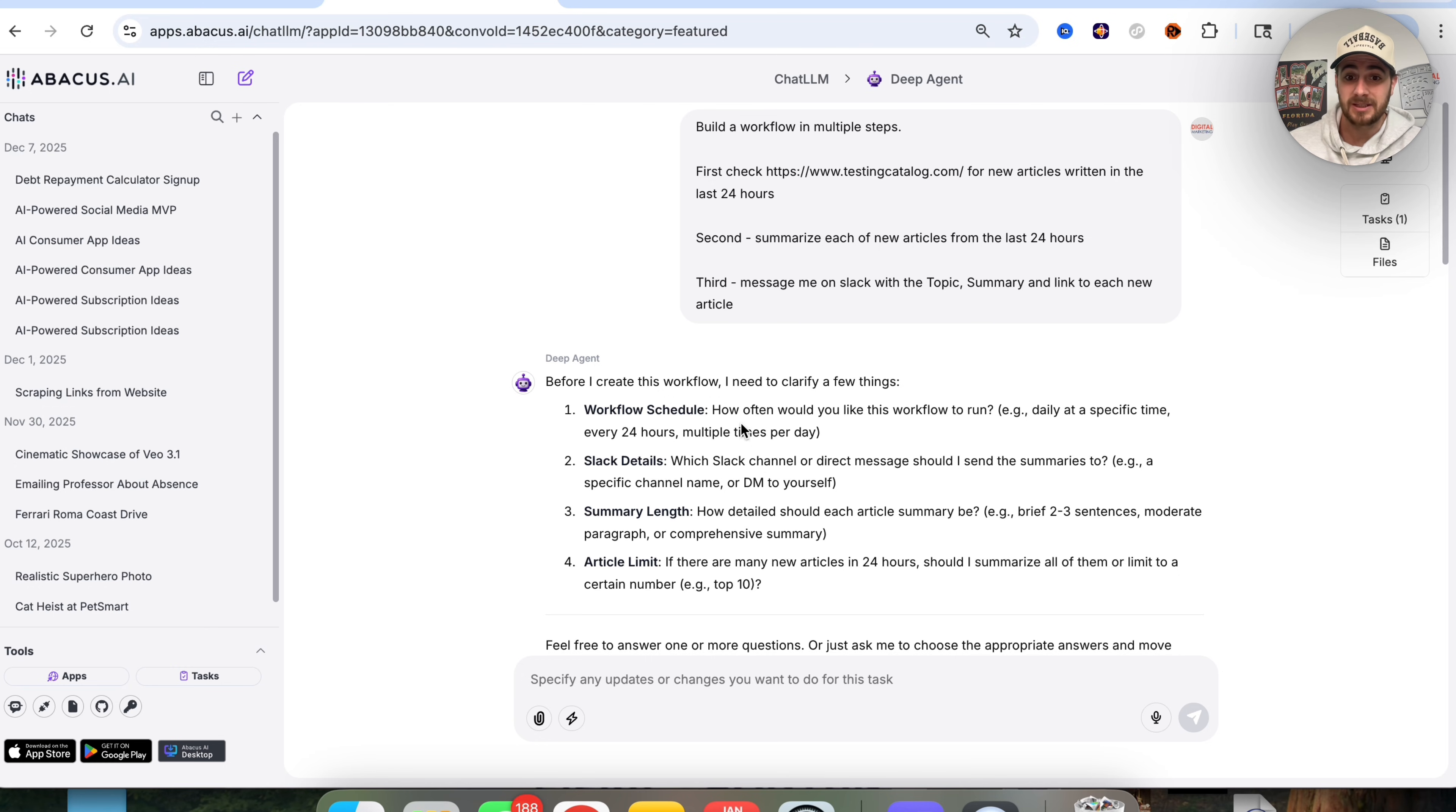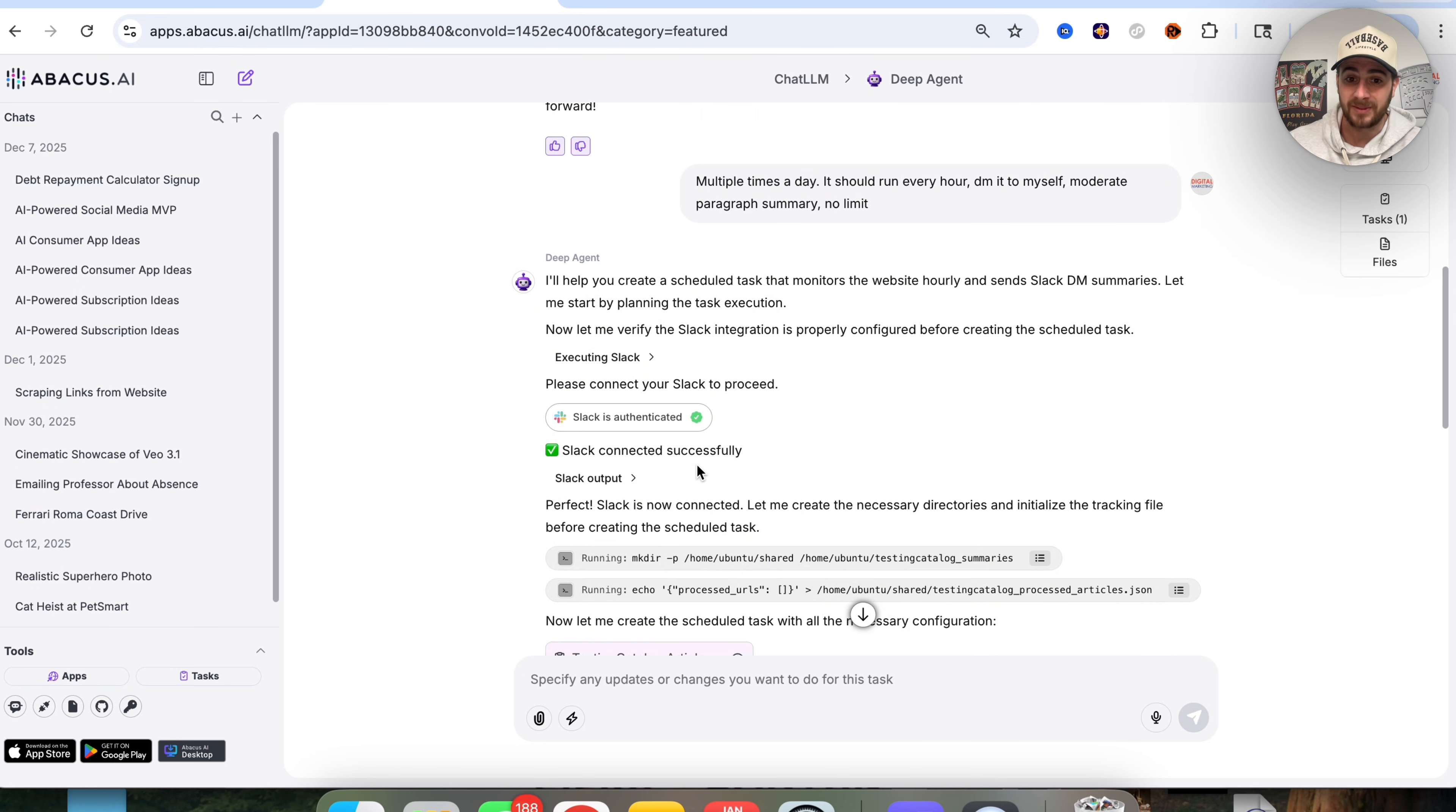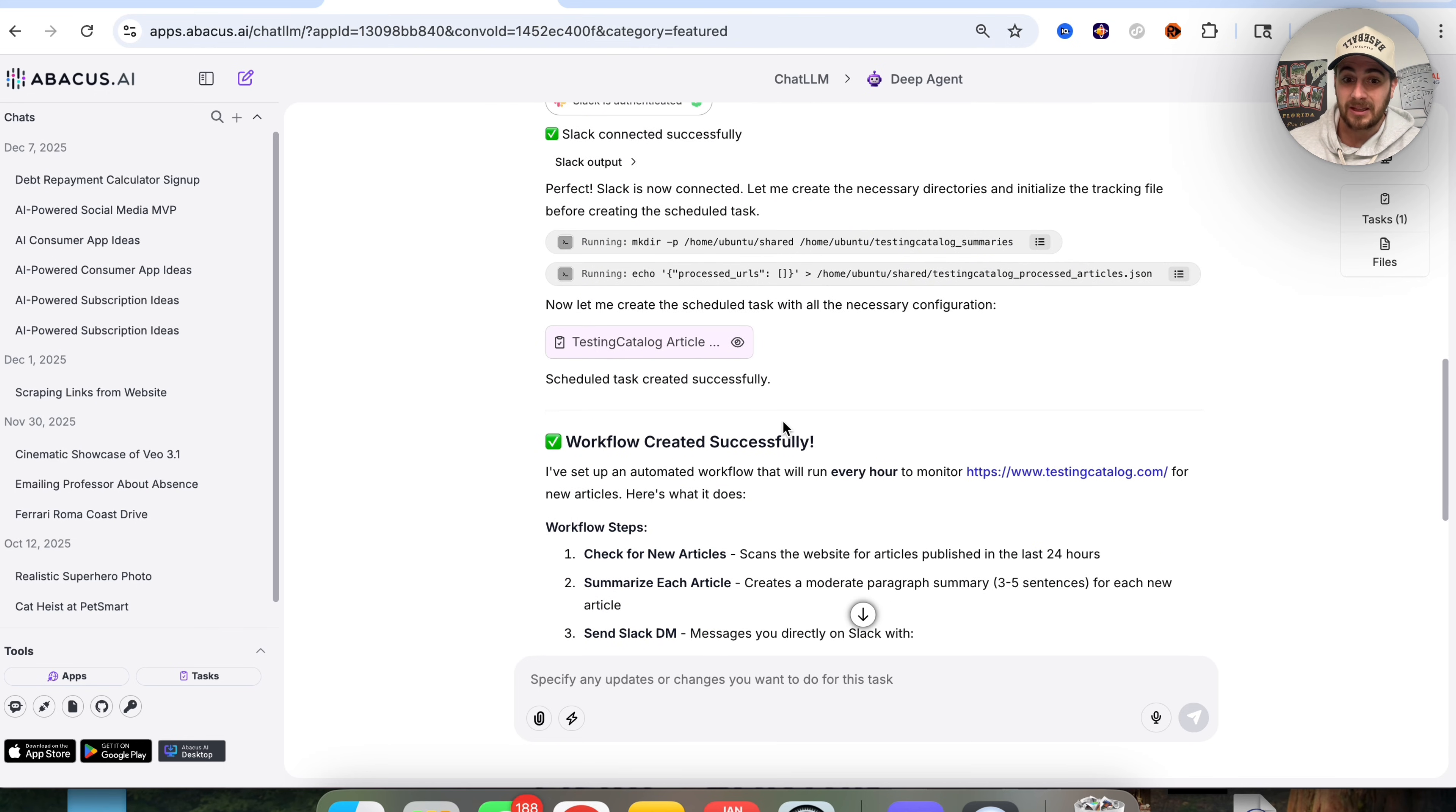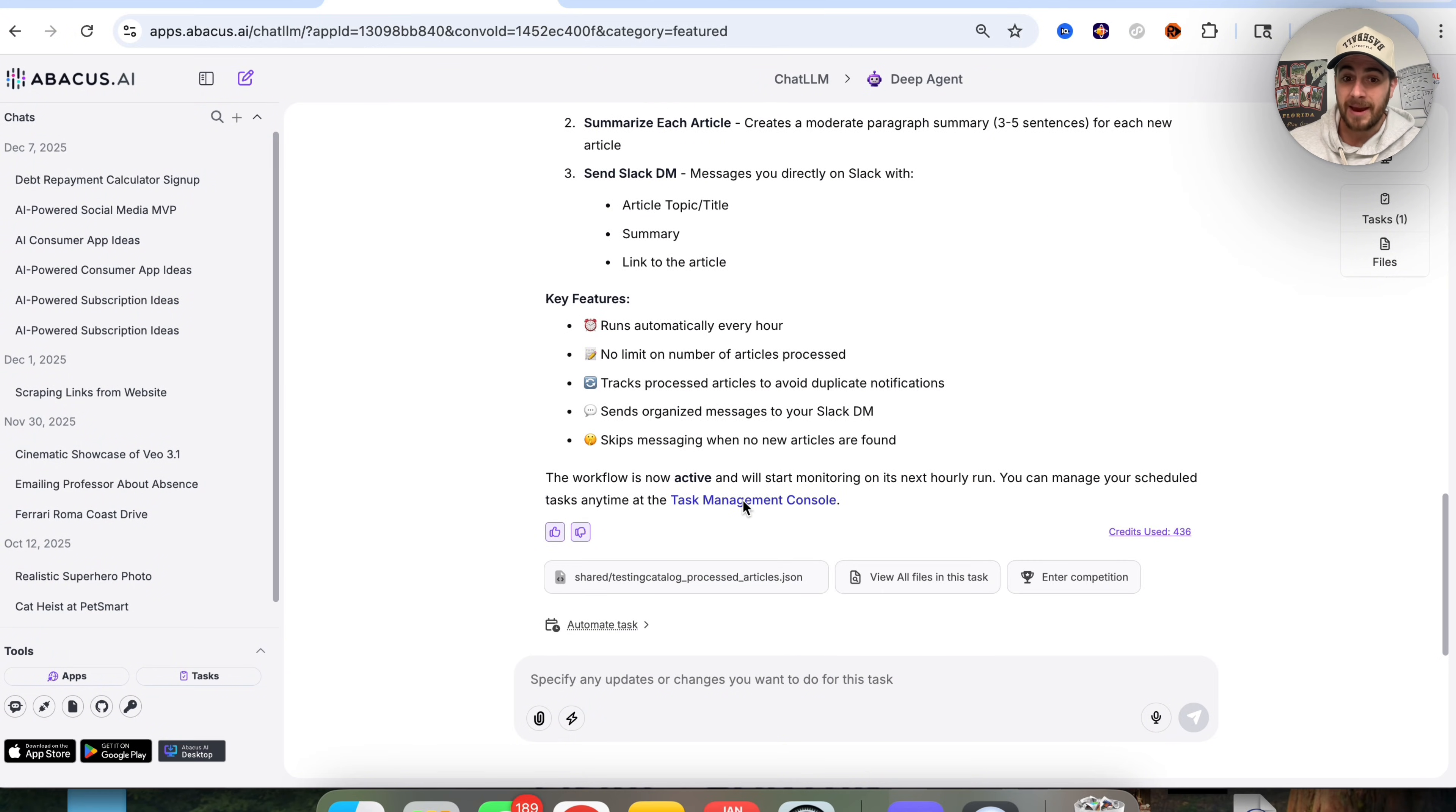In fact, this is how I stay on top of AI news for my YouTube channel, for all my other social media content, and for my community. And what this goes through and does is ask a few questions here, I answer them, and then it goes through, it authenticates the connection with my Slack, and then goes through and actually runs this.